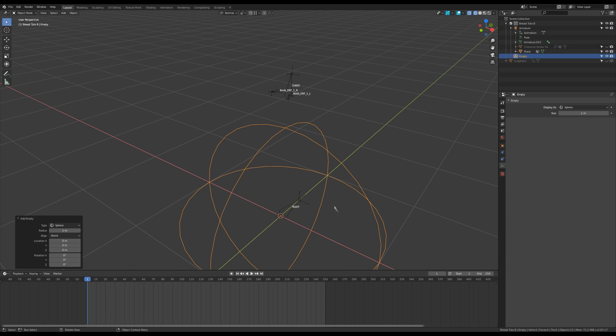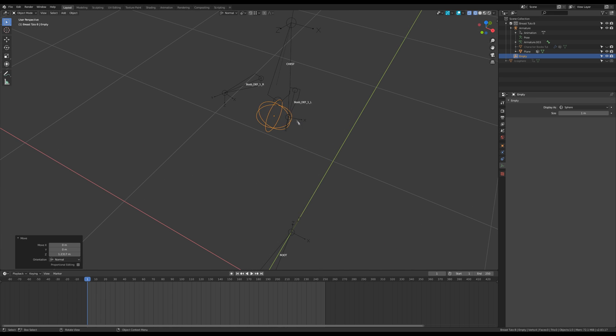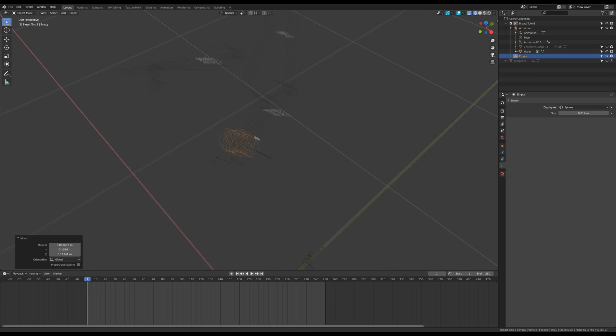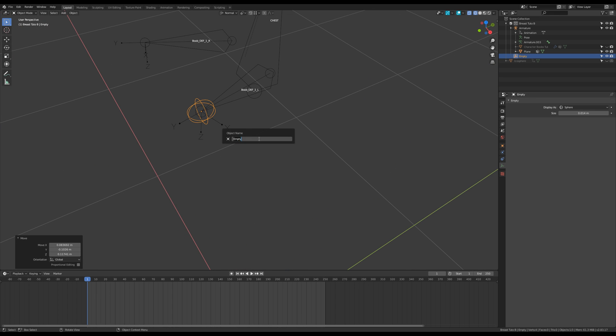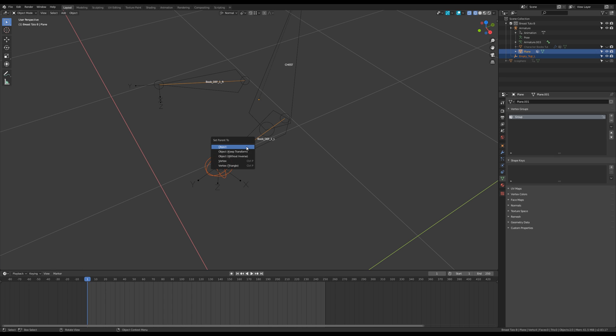Create an empty and scale it down. Move it while pressing Ctrl to snap it to the tip of the left bone. Then press F2 and give this empty a name ending in L. Shift-select the plane object, then press Ctrl+P and choose vertex.